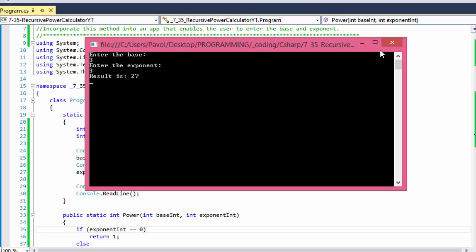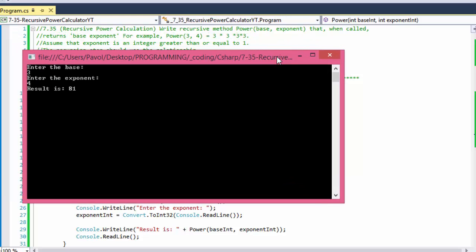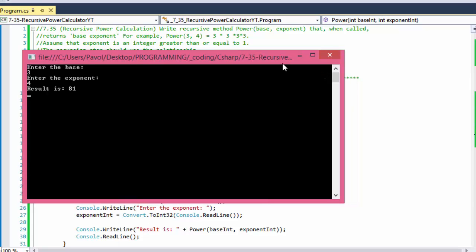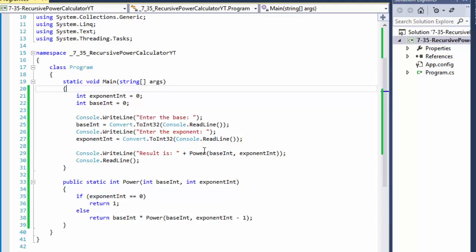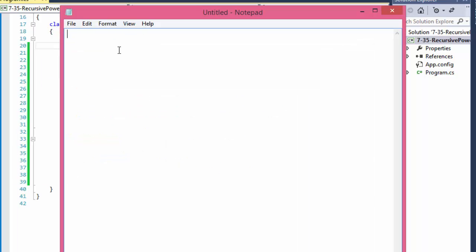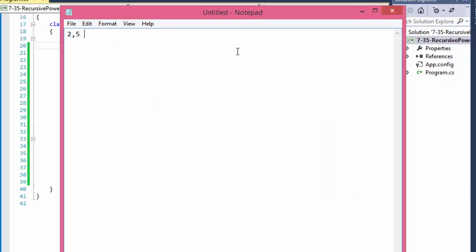Let's try 3 and 4: 3 to the power of 4 equals 81, and we can verify that — 3 to the power of 4 equals 81. Now let's see what's actually happening with 2 and 5: 2 to the power of 5, which equals 32, because that's basically 2 times 2 times 2 times 2 times 2, and that is 4, 8, 16, 32. So that is correct.